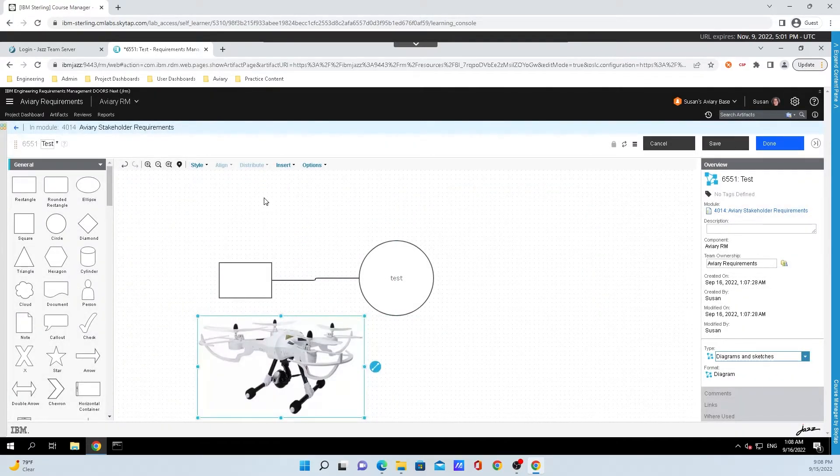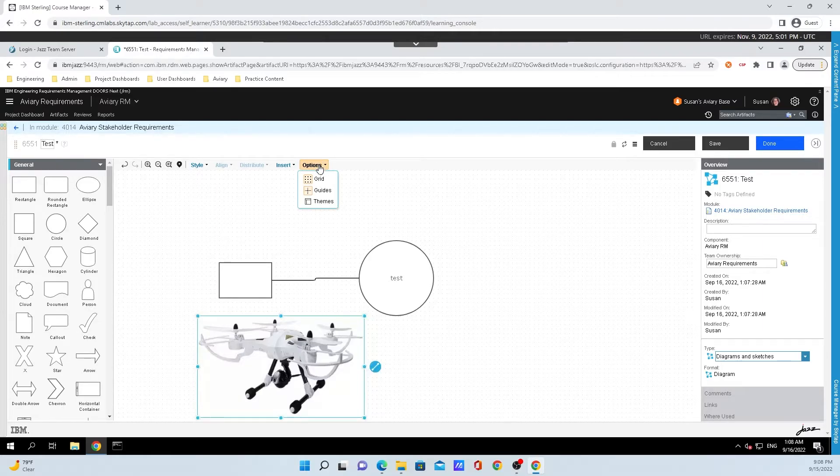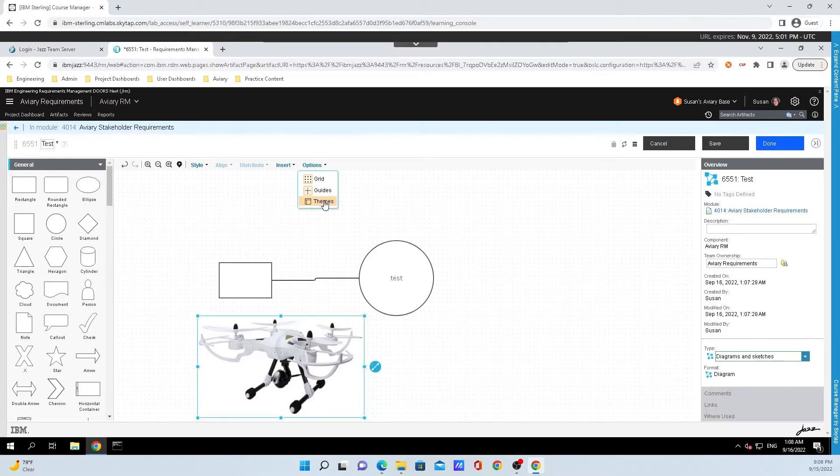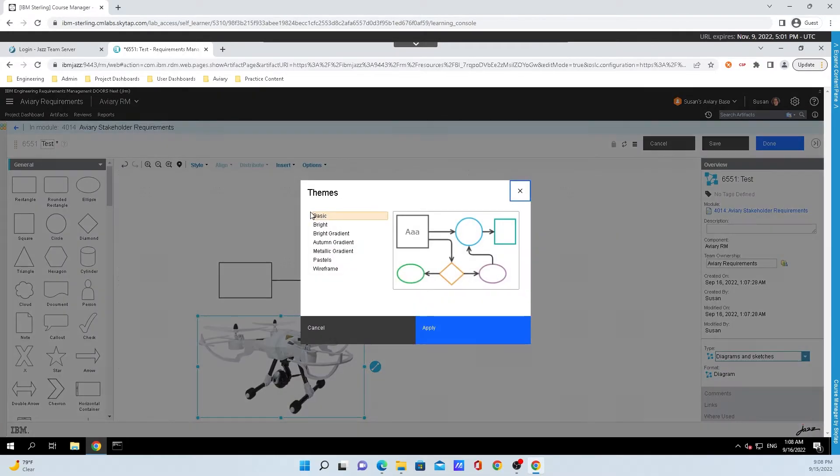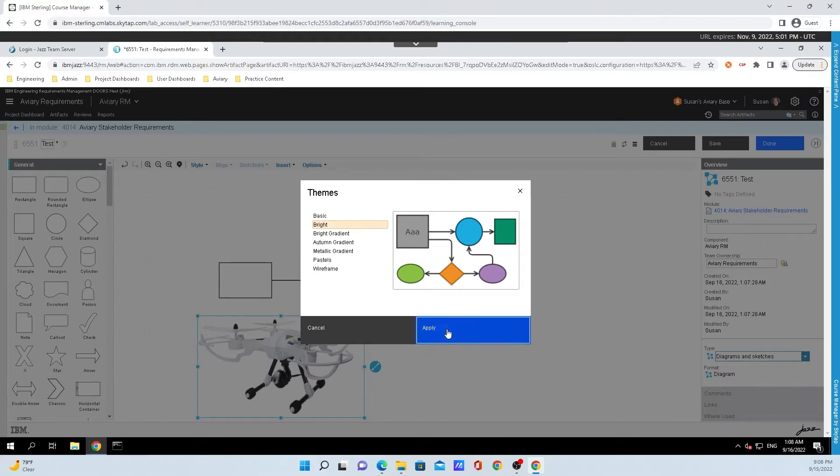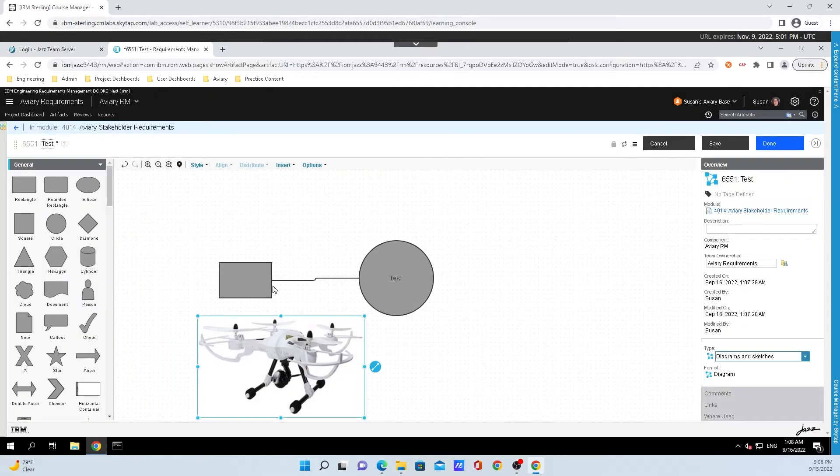Some other stuff that we can do is if you click on Options, you can turn on and off the grid, the guidelines, and a very interesting feature is you can select the theme that you want. So we're going to select Bright, click OK, and now these shapes change colors.